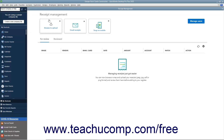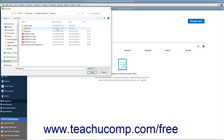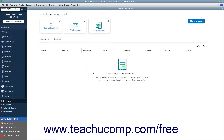Your receipt uploading options appear as buttons at the top of the window. To upload receipt files from your computer, click the Browse to Upload button to launch an Open Files dialog box, which you use to browse for and select the PDF or image files of the receipts to upload.